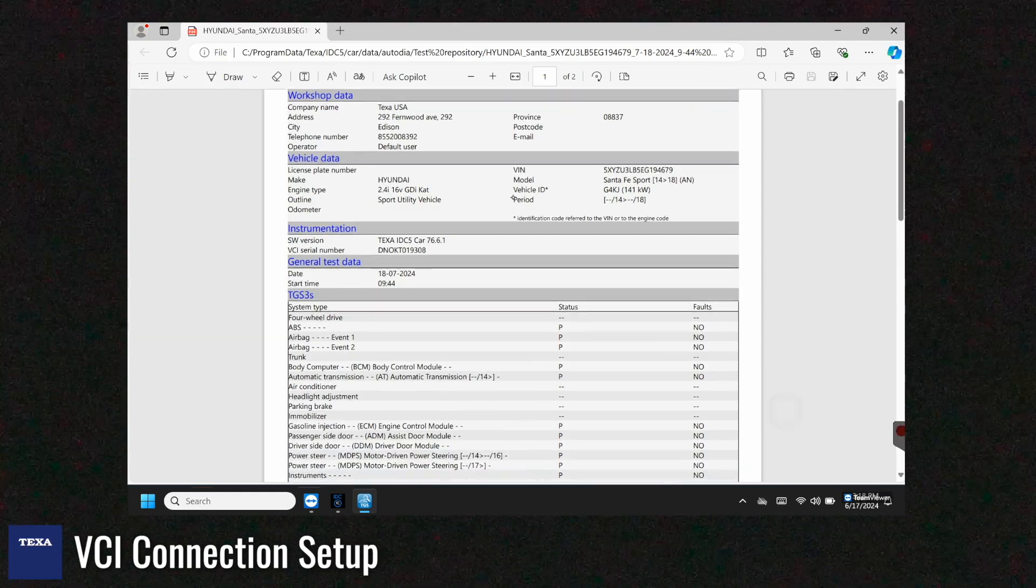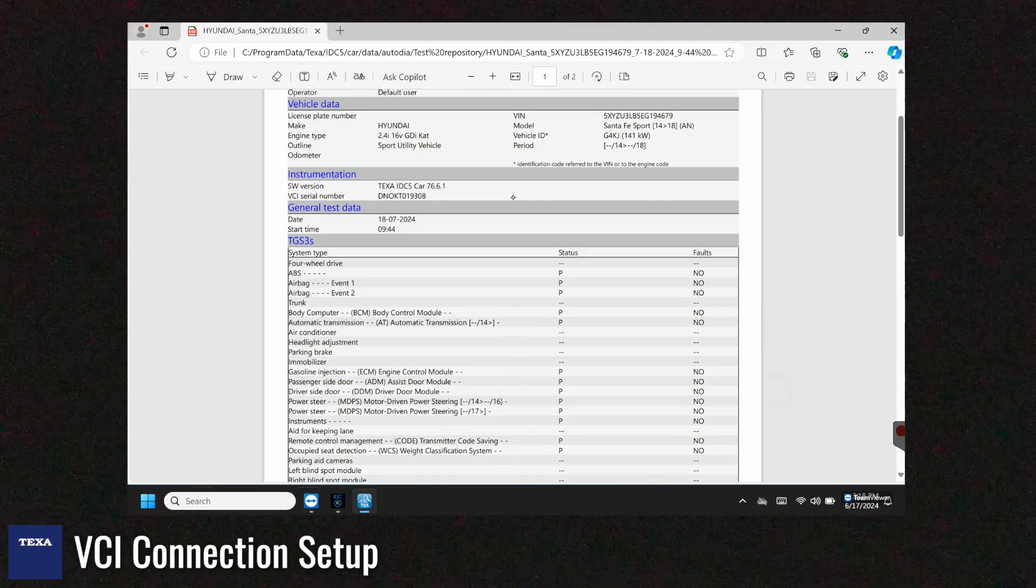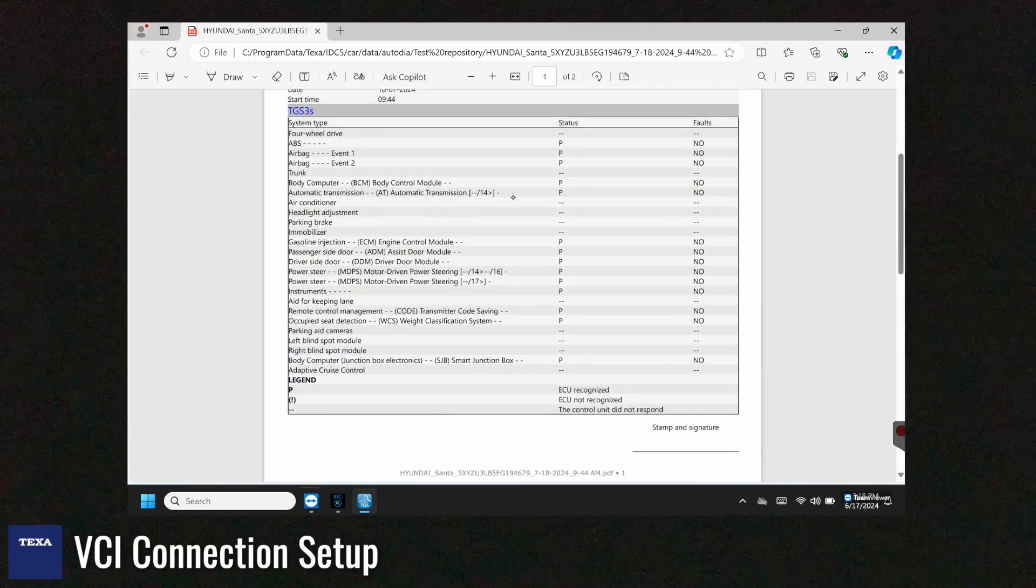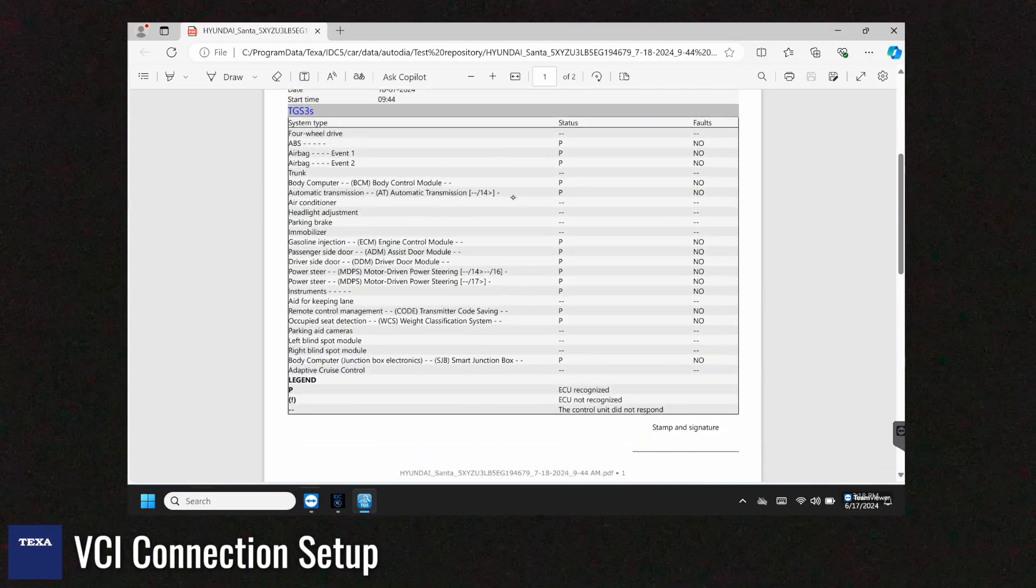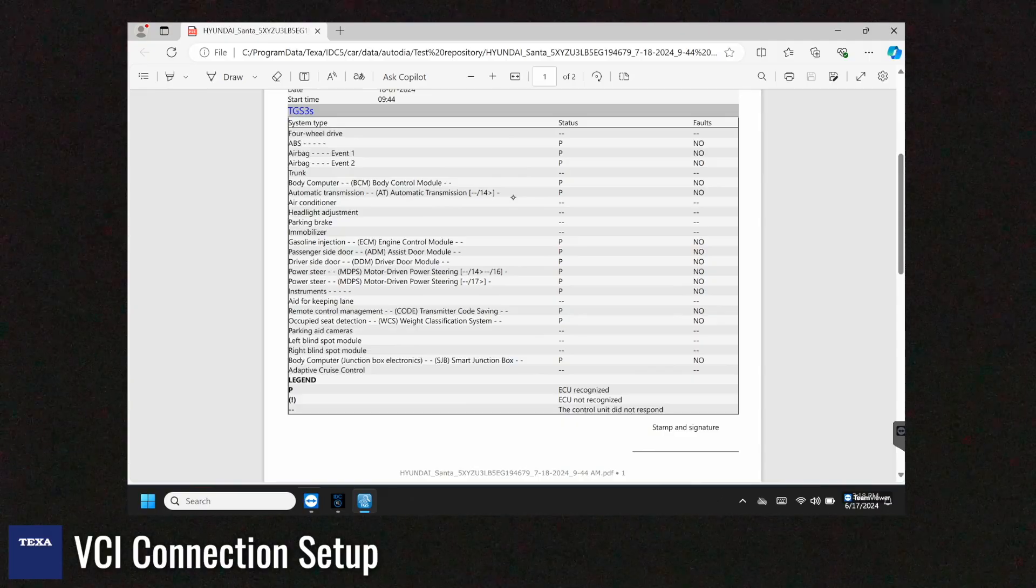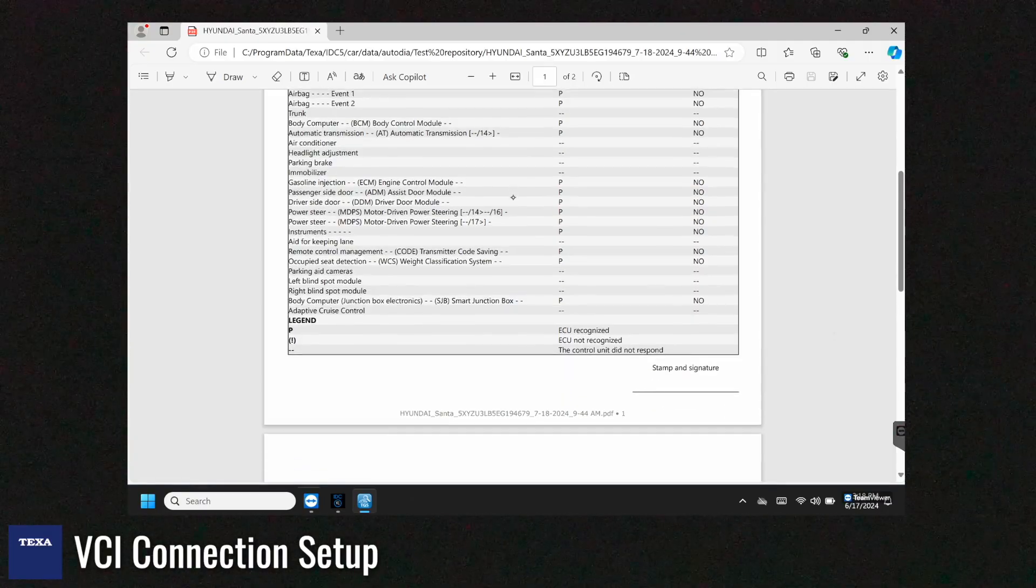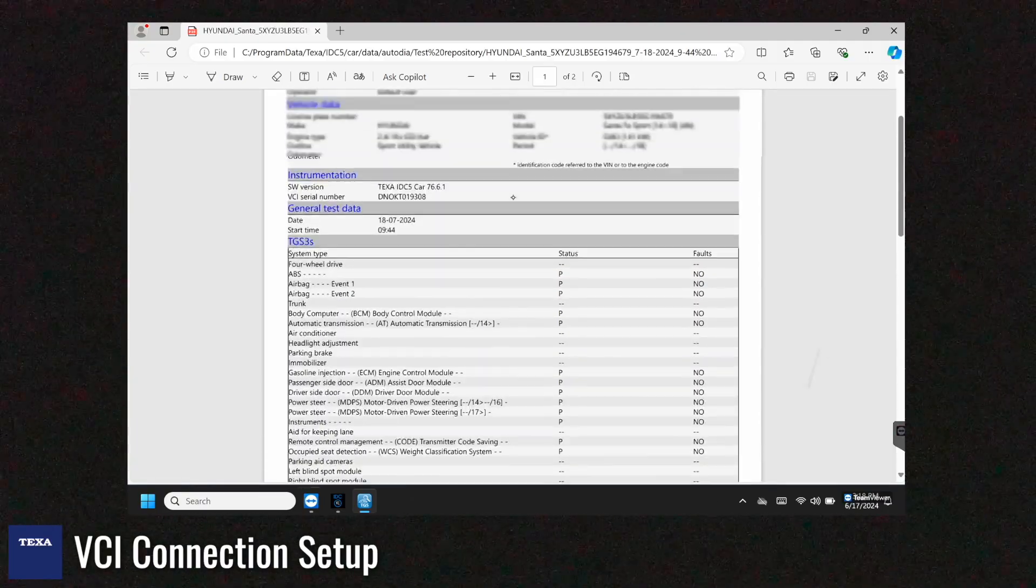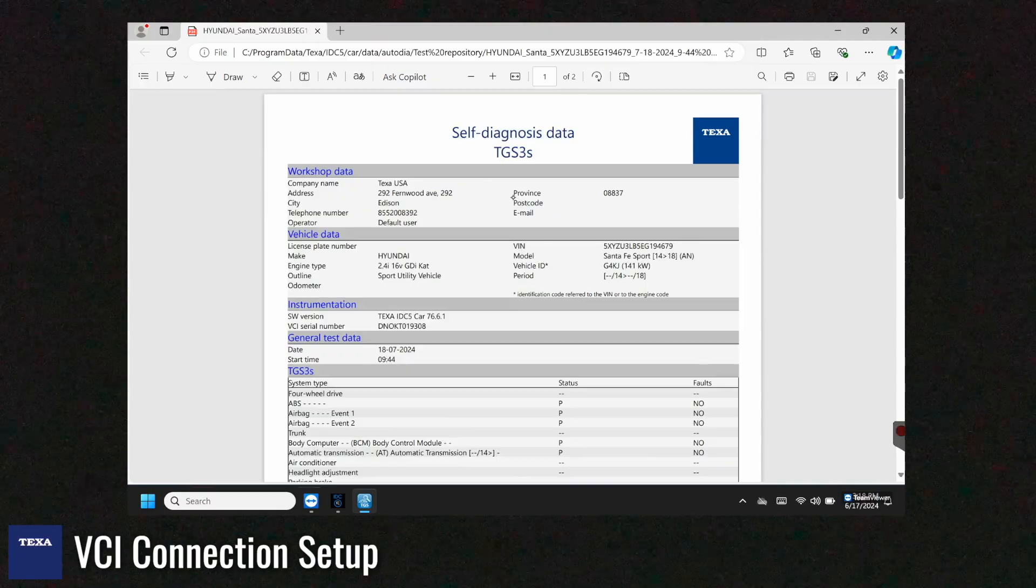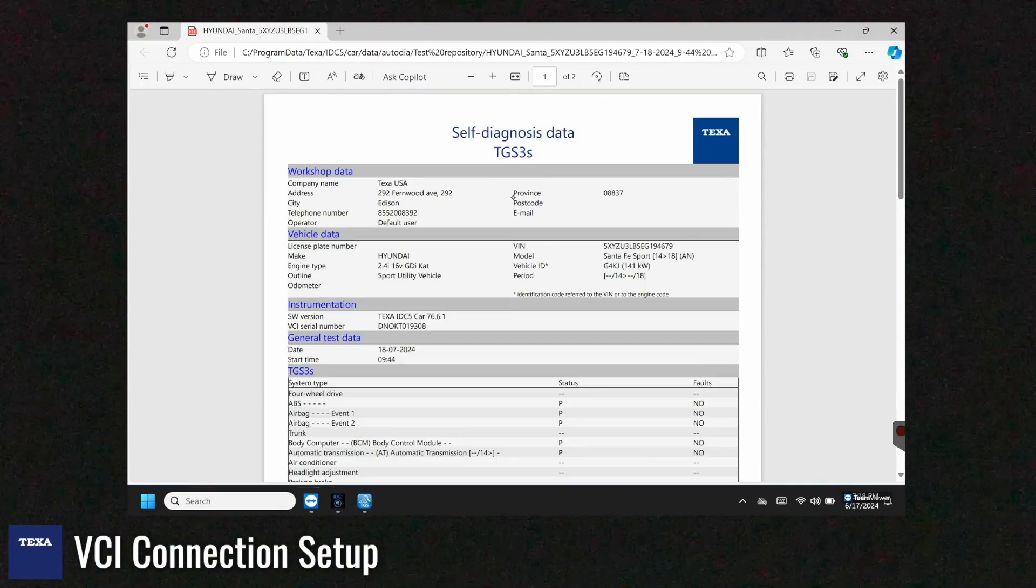And as you can see on this one there is no fault on this vehicle. If you wanted to you could also do this after you've repaired if there was a fault on this vehicle. You could also hit the print button. It'll say add a PDF so that way you'll have a pre and post scan depending on your shop needs.